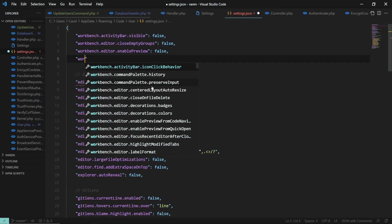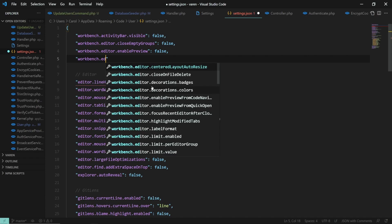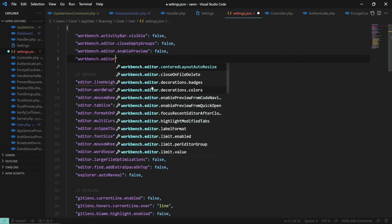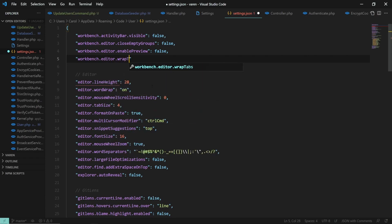Here, type in workbench.editor.wrapped tabs with the value of true.